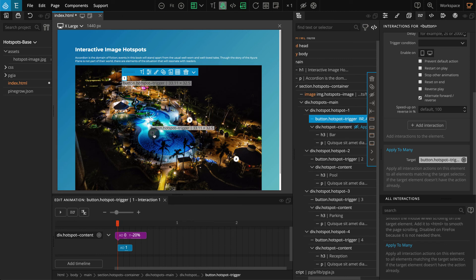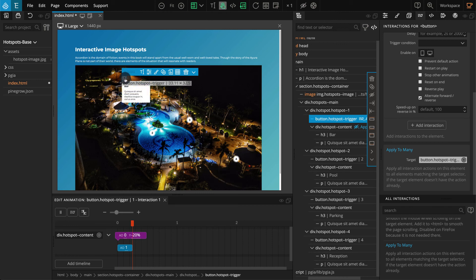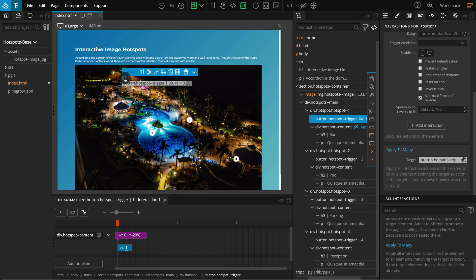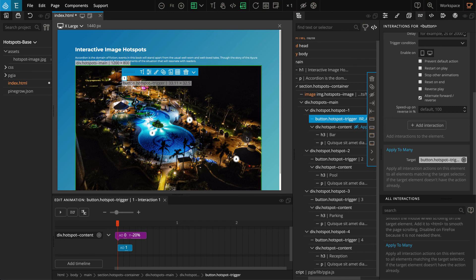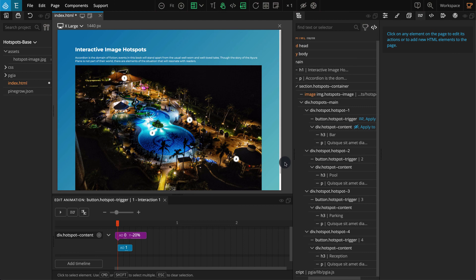With this, we've completed our image hotspots example. You can use this example and implement different style variations. This concludes our tutorial for making image hotspots with pine grow interactions. I hope the video was helpful. If you have any questions, please feel free to contact us via email or through the pine grow forum. We will be coming up with more videos related to pine grow interactions and how-to videos for creating more interactive animations, so keep watching and following. Thank you for your time and we'll see you in the next video.